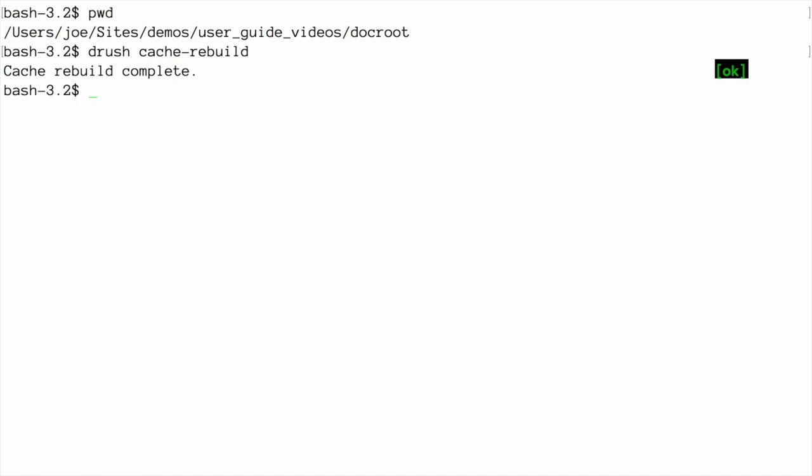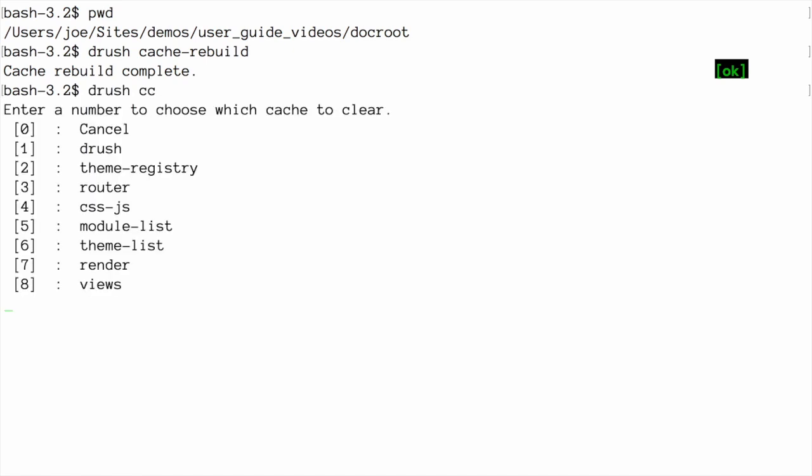Alternatively, you can use the command Drush CC, or Clear Cache, which will show you a list of individual caches, and then choose the specific cache you would like to clear. Enter the number to choose which cache to clear. After running this command, you'll see the output message indicating that the selected cache has been cleared.